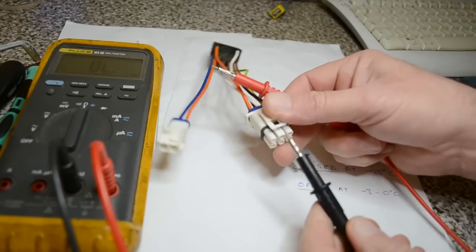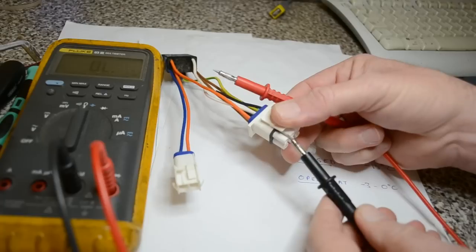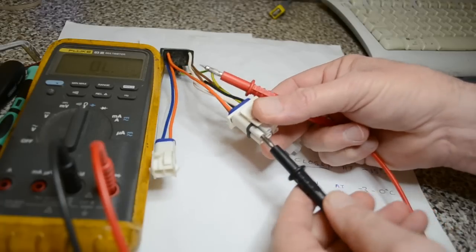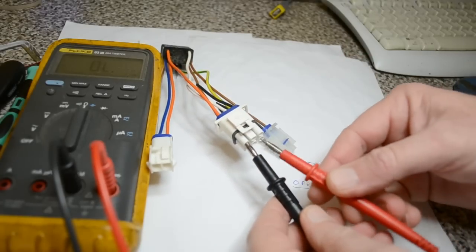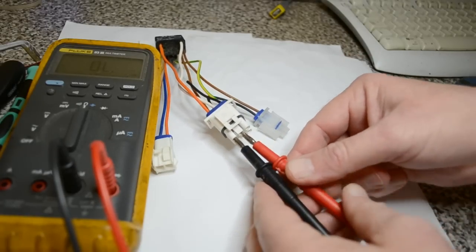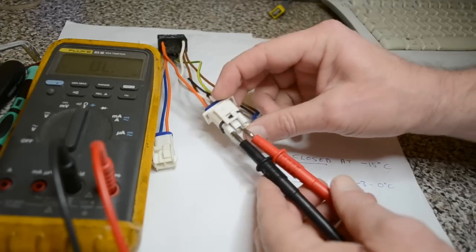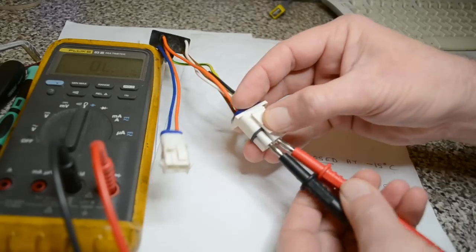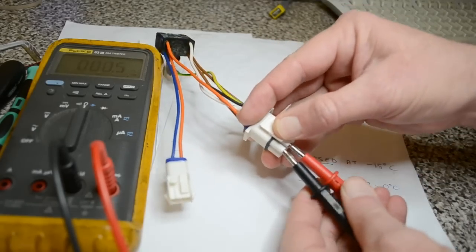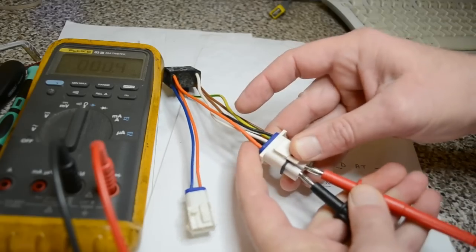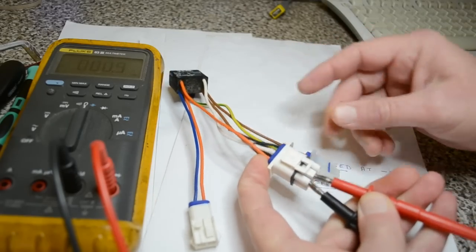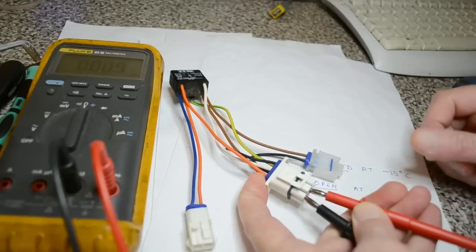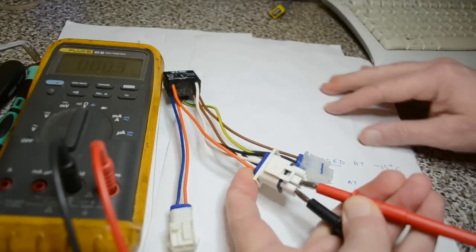You want the orange and the white. There we are. So this one's been in the freezer. The switch is closed.